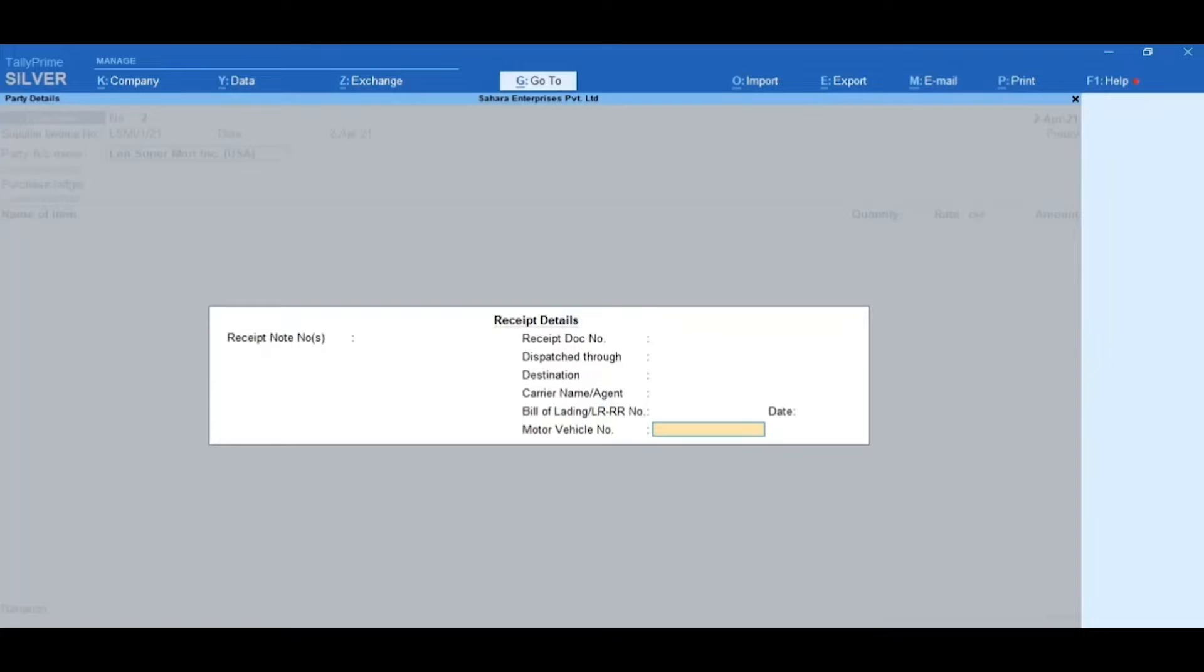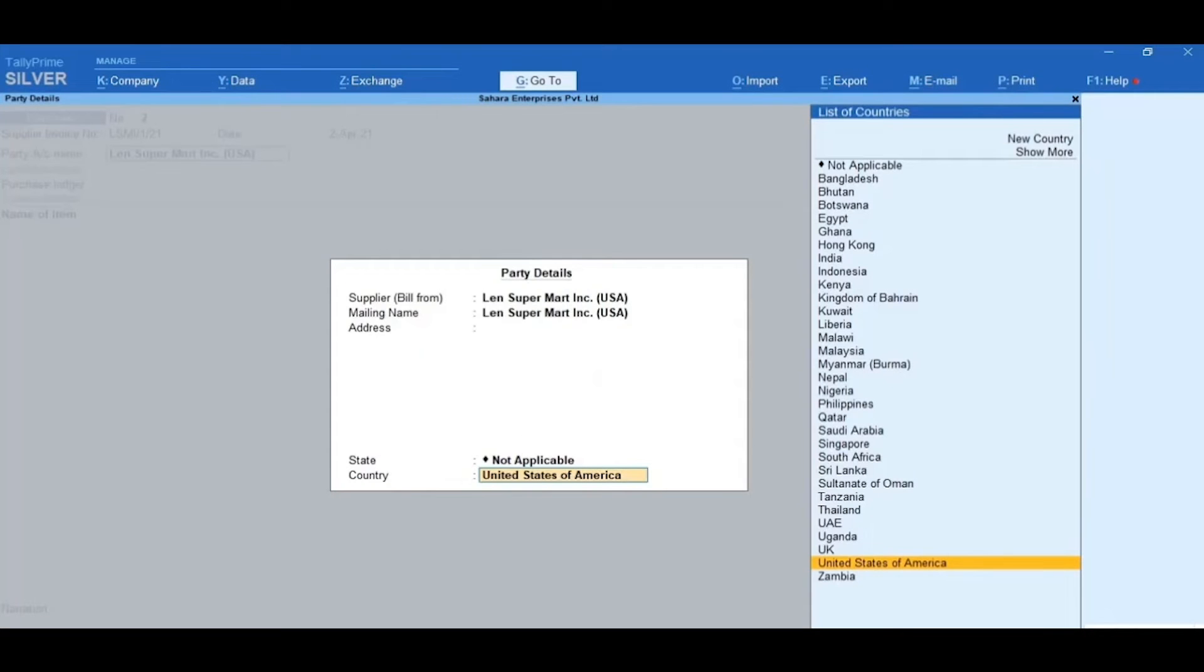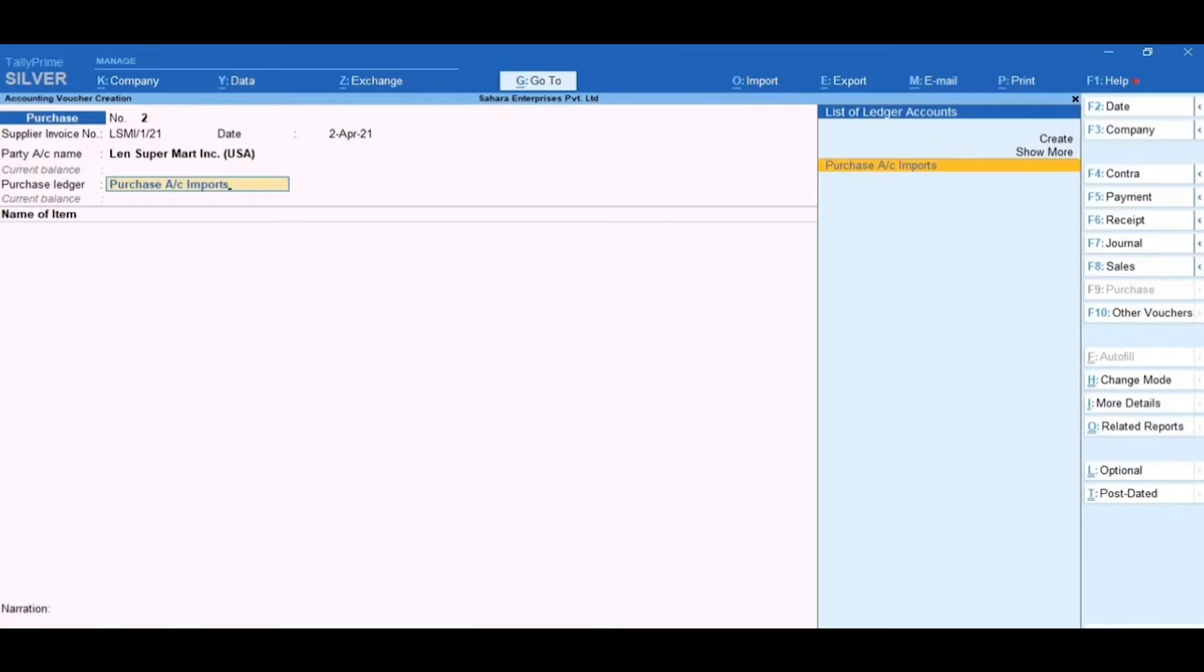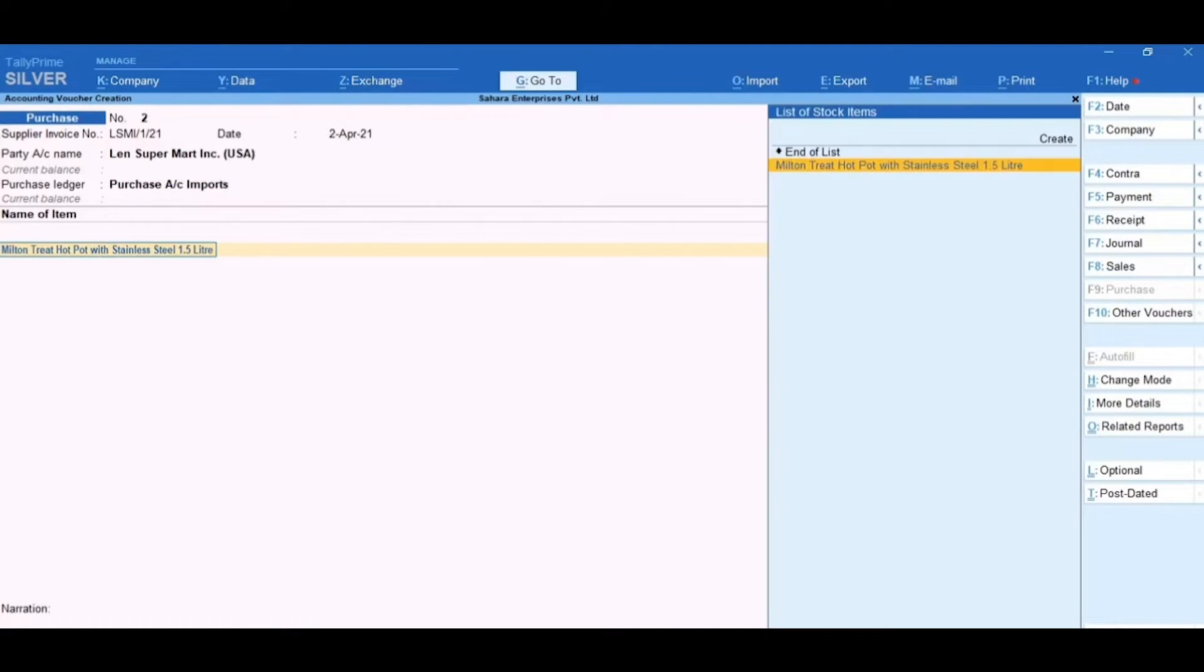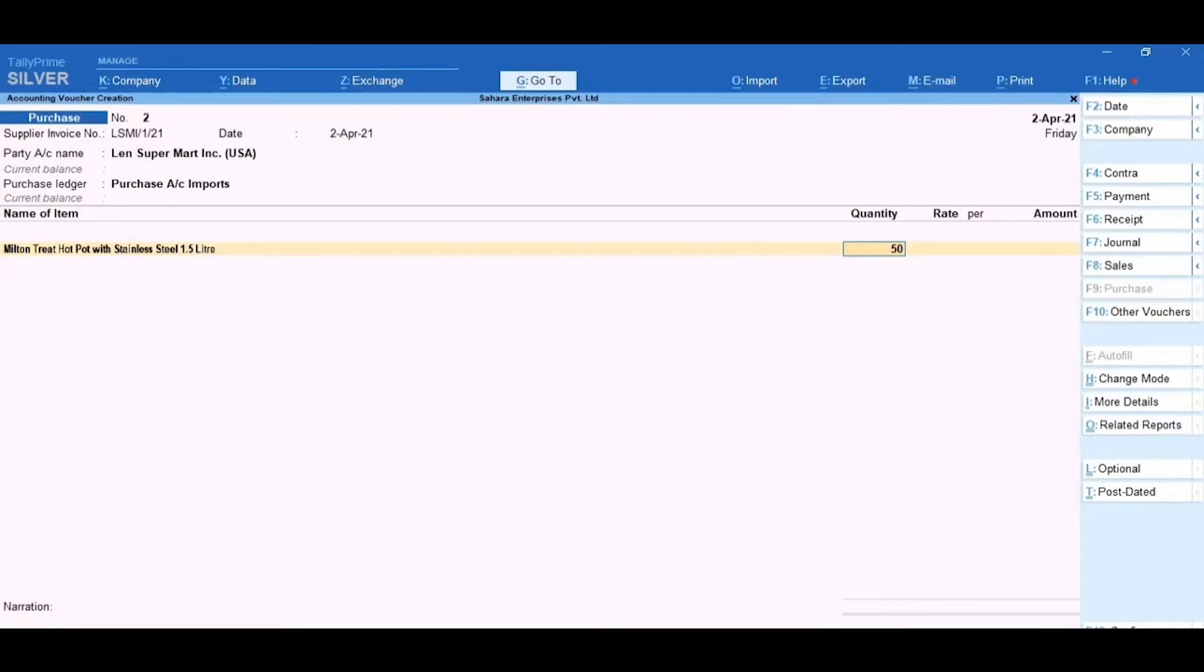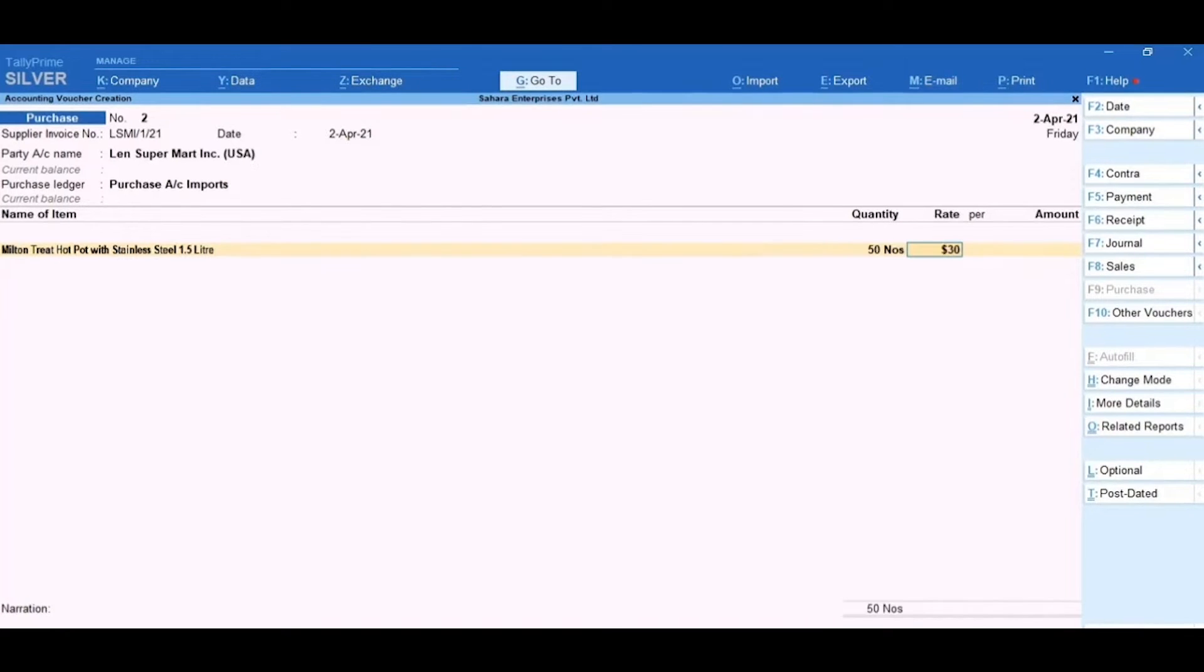Accept dispatch details and party details as is. Select Purchase Account, Imports. Then, under Name of Item, select Milton Treat Hot Pot with Stainless Steel 1.5 Liter and enter Quantity and Rate. Then, press Enter.